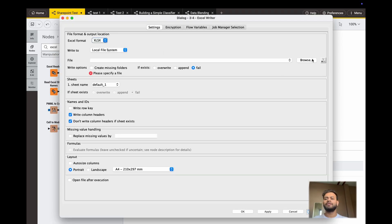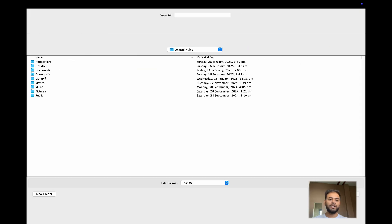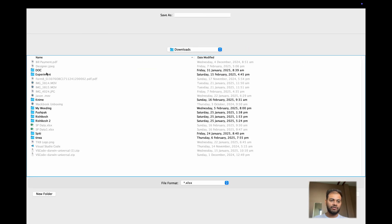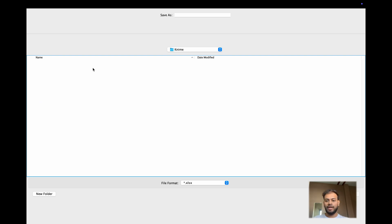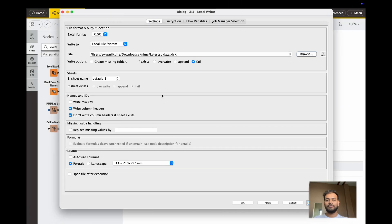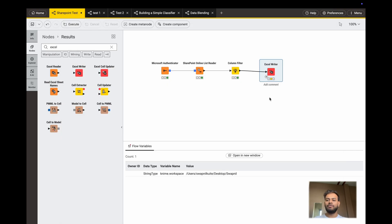In the Excel Writer settings, I want to store the file on my PC, so I will click Browse. I have a separate folder called '999'. I will name the file 'test_sp_data' and save it. From the settings you can also mention the sheet name — I want it to be 'Sheet1'. Apply and OK.